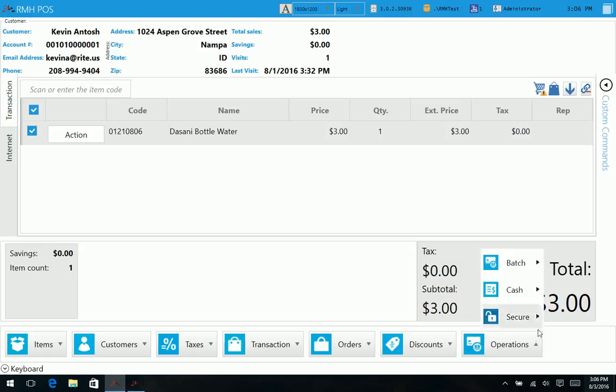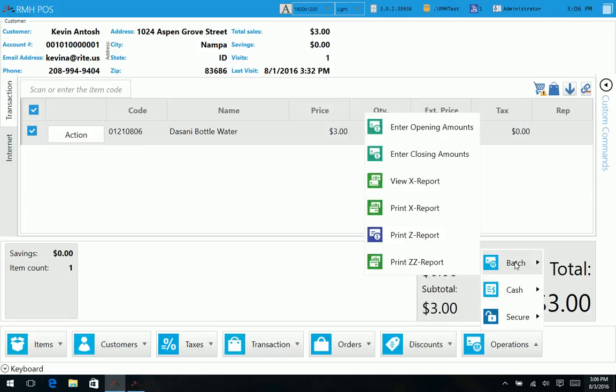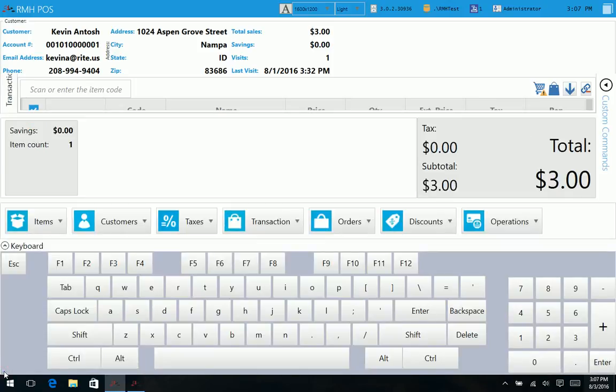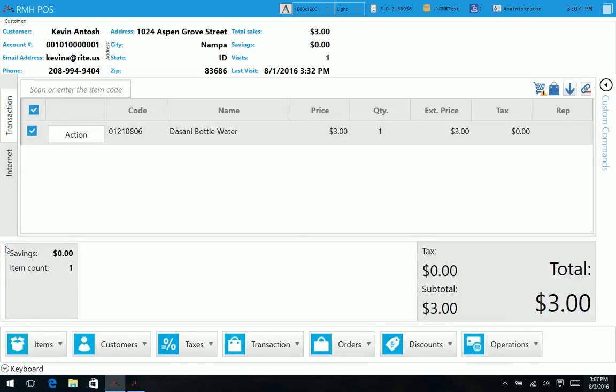And then over here we have just our general operations, which is nice. It still does the cash drops and the payouts like it did before. And of course our standard, go back to our days of cash register with our X and our Z reports. The other little button you might see here is the keyboard. So if you are using just a touchscreen device and do not have a keyboard, then it will pop up a keyboard. I don't think that's super effective. Definitely it works, but if you're going to need a keyboard, you're better off just to have a keyboard, even if you are using a touchscreen.